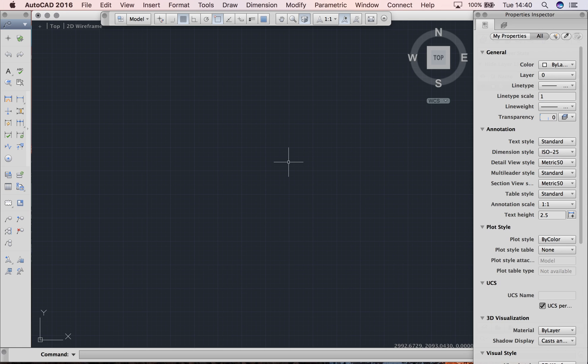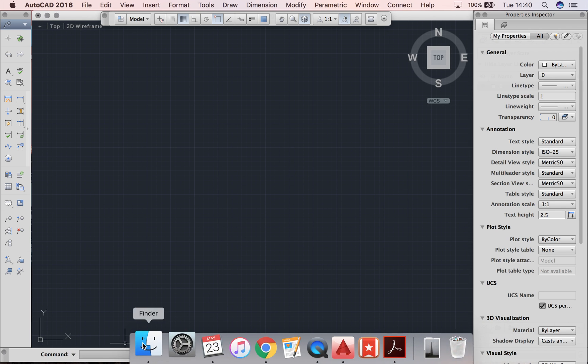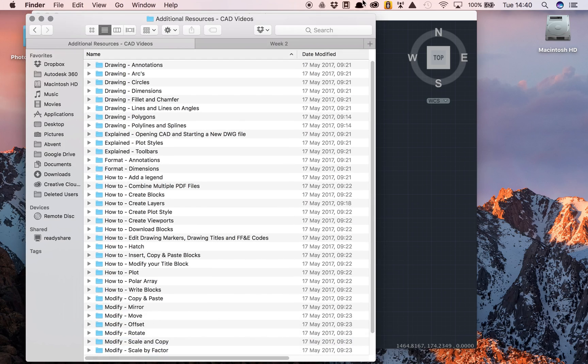You have now set up your first DWG drawing. Thank you.